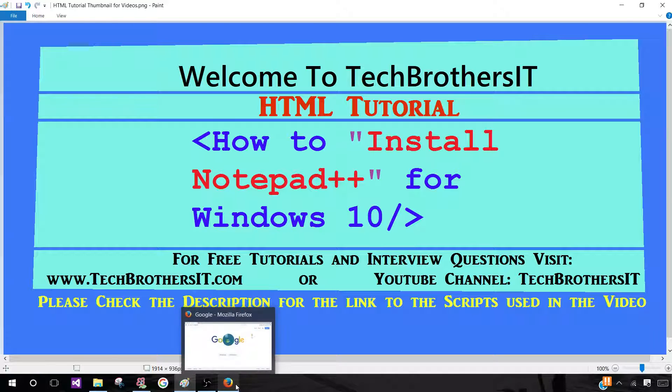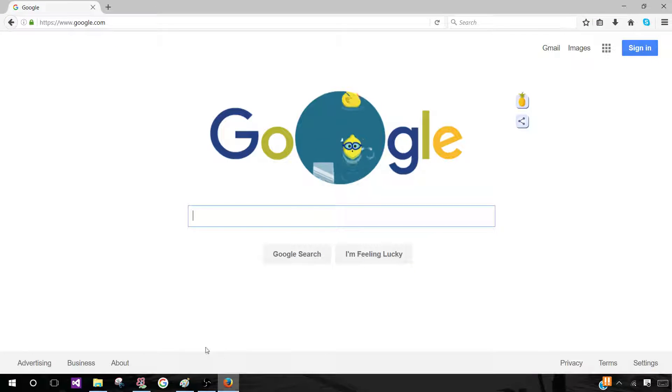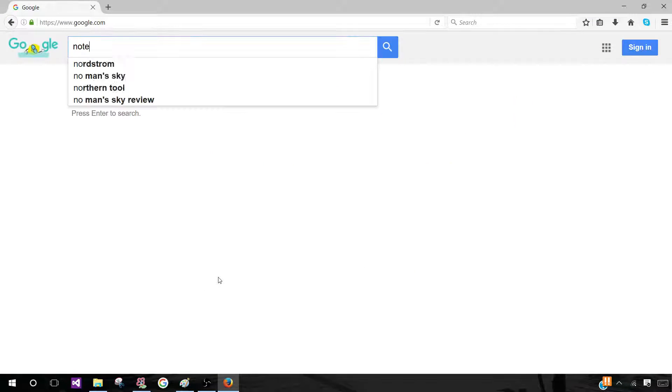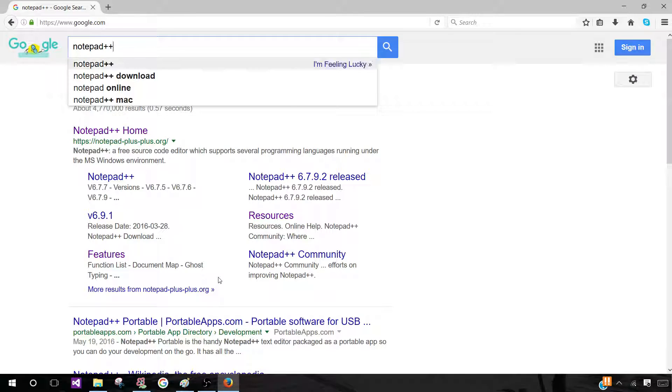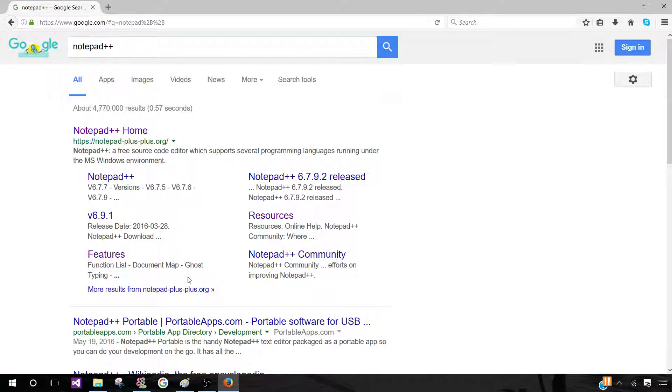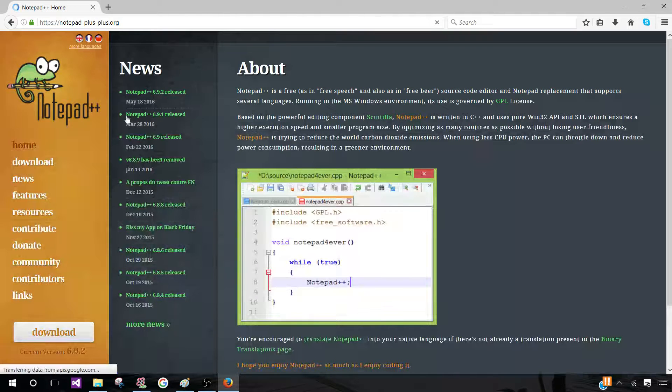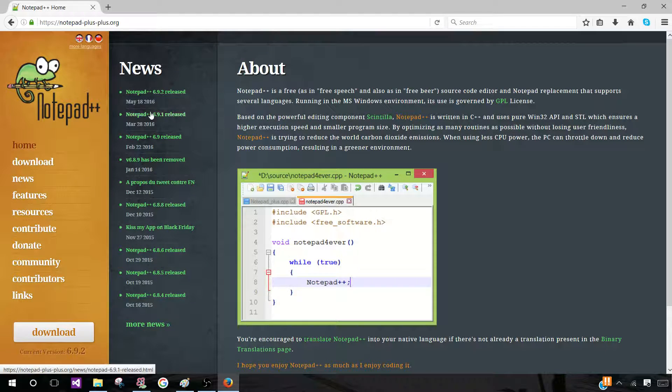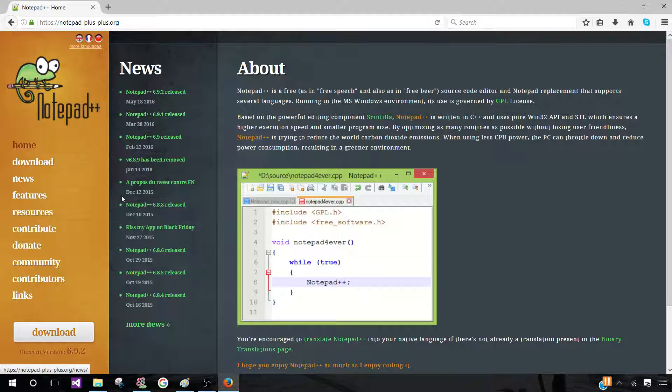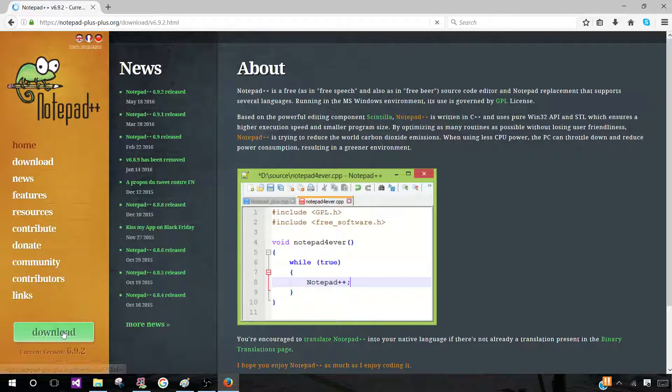First, you want to go ahead and go on over to your web browser and search Notepad++ and click on Notepad++ Home. It will bring you to this web page, which is notepad++.org. You want to click on Download, this white button down here.